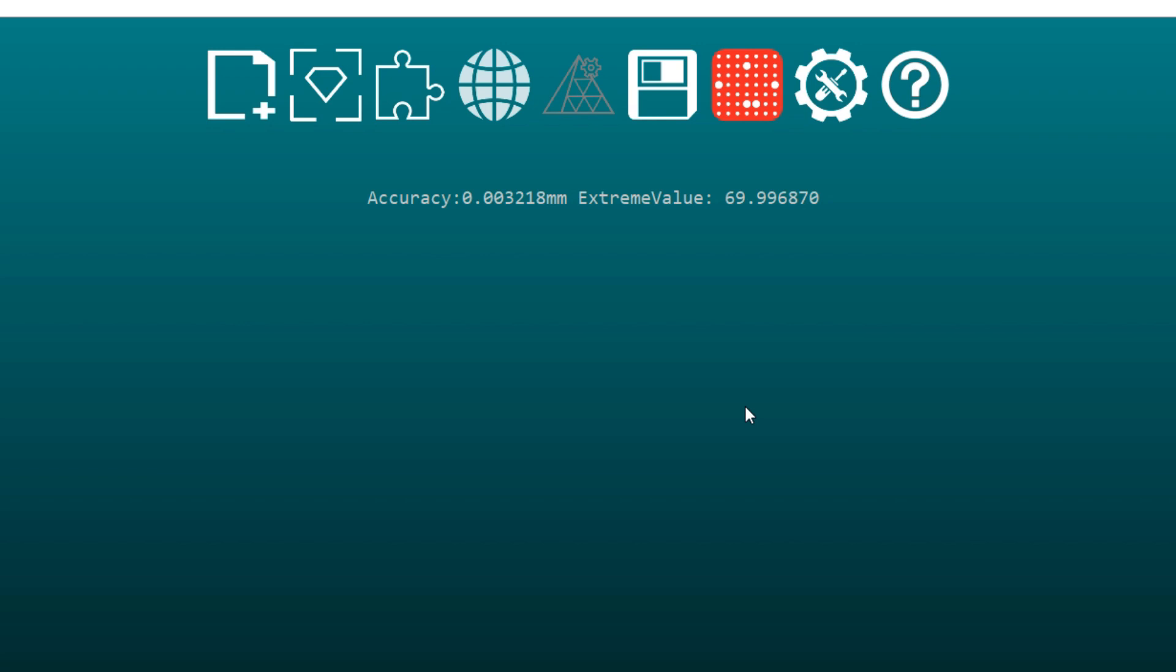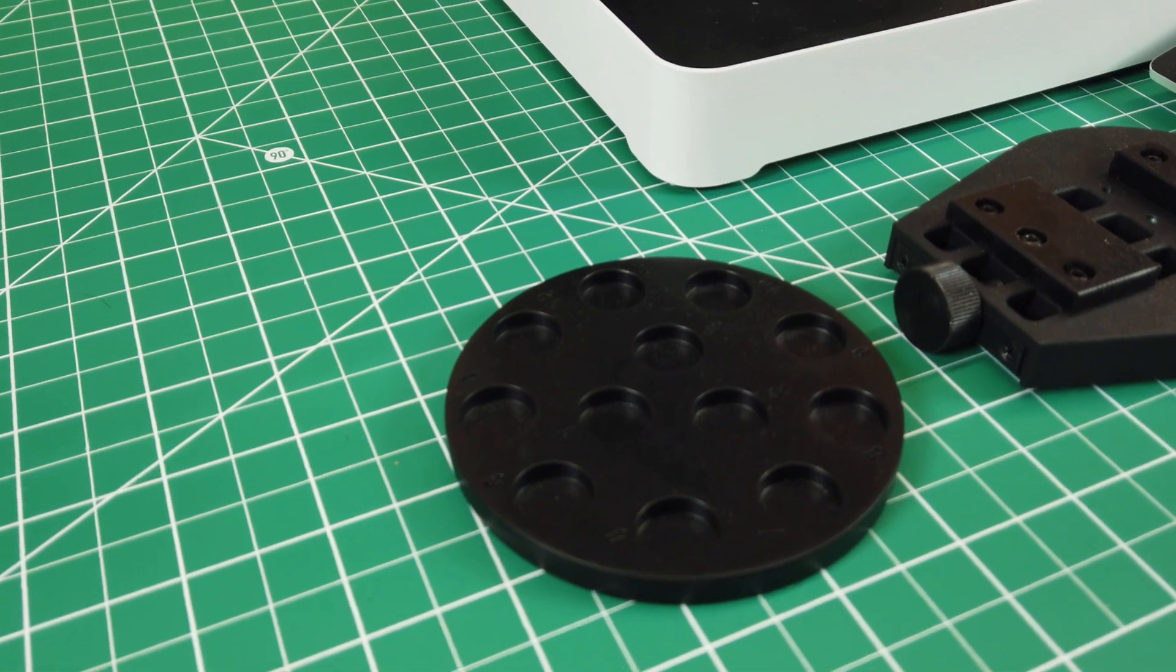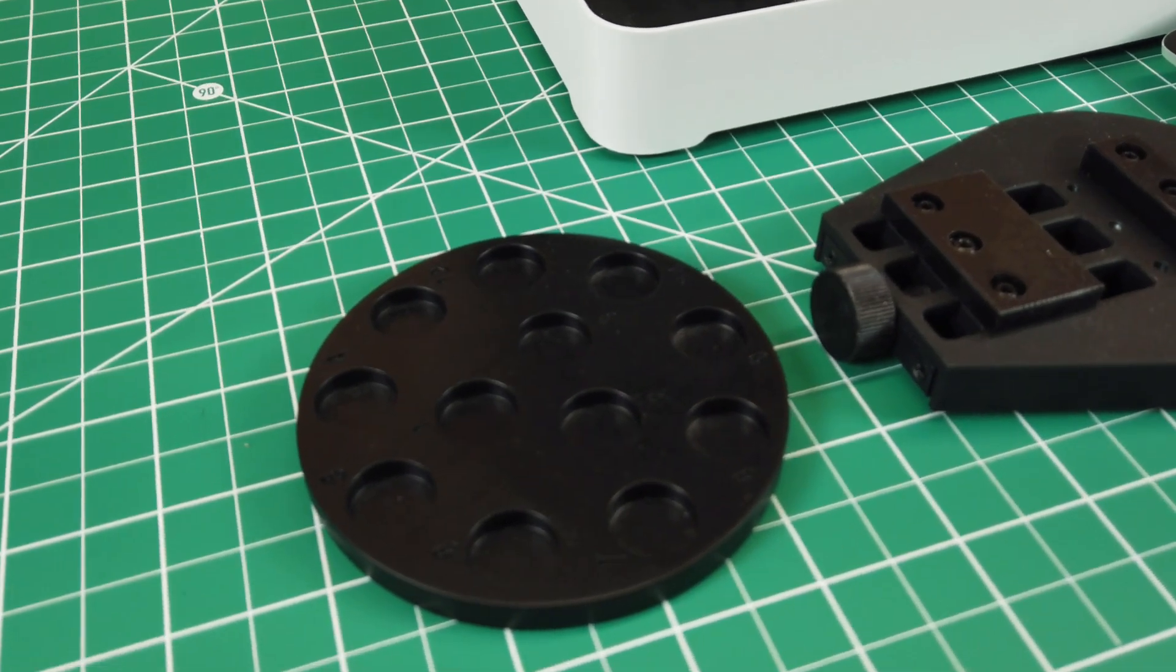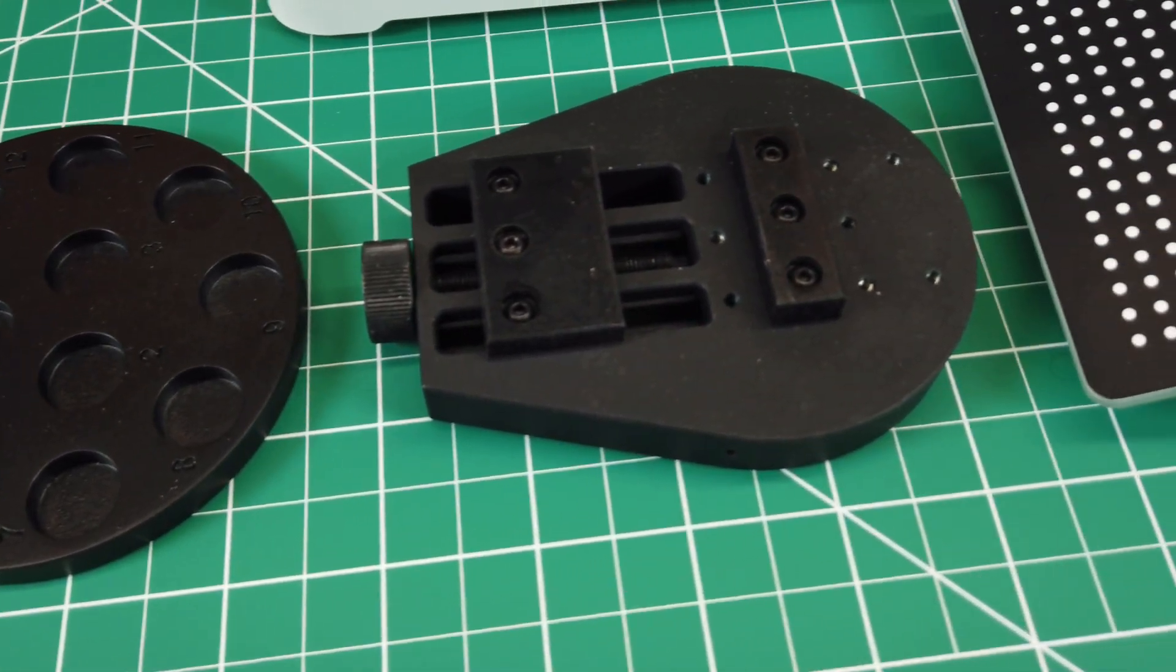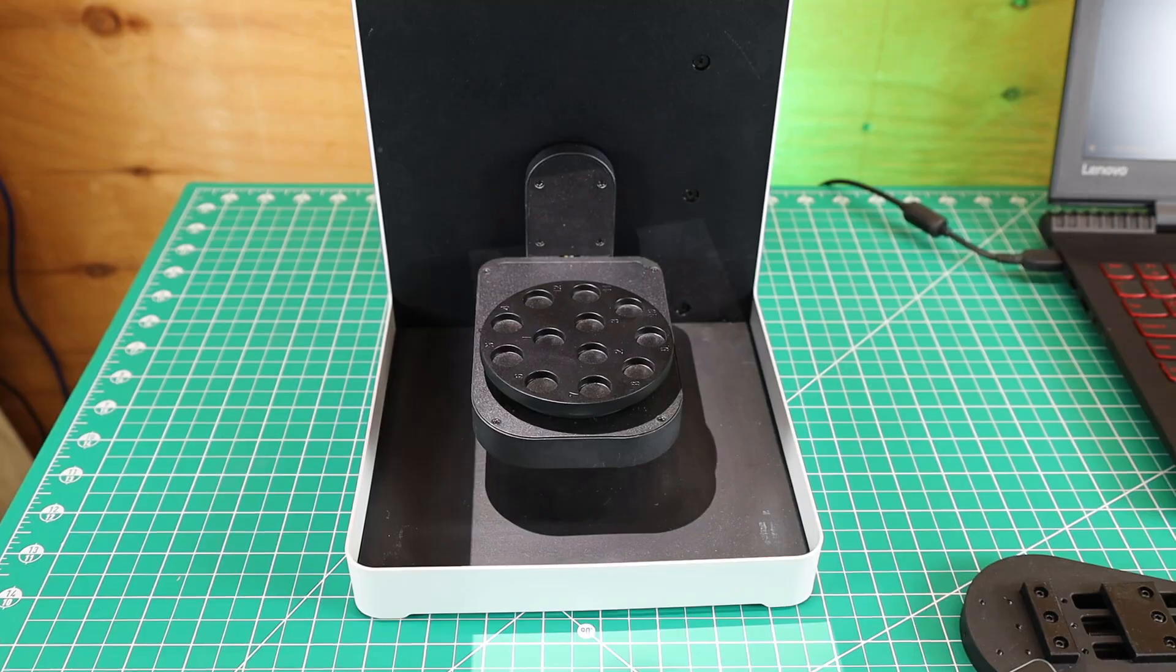Once that's all done, it will show you the overall accuracy of the calibration and we can start actually scanning something. They supply you with two scanning plates: one is just a round plate and the other is a small vise.